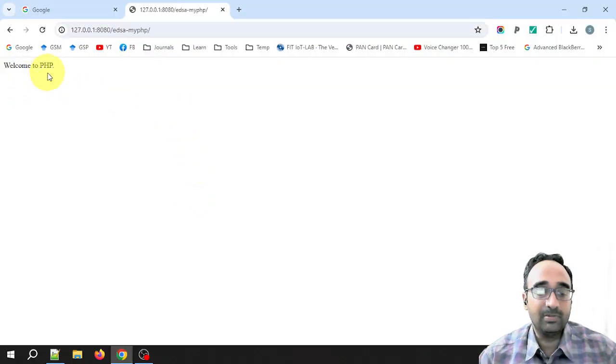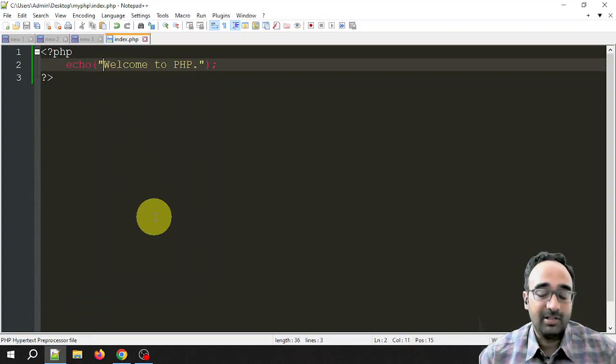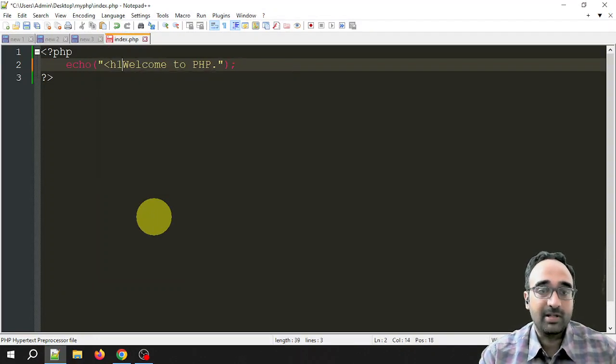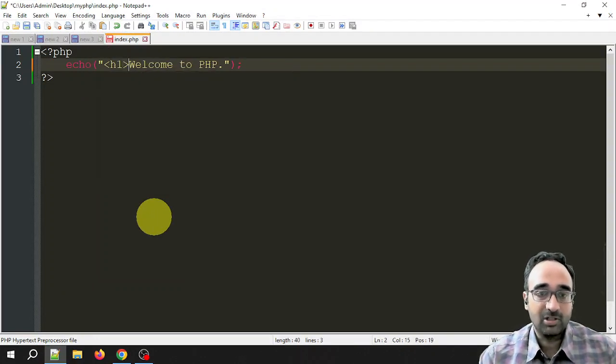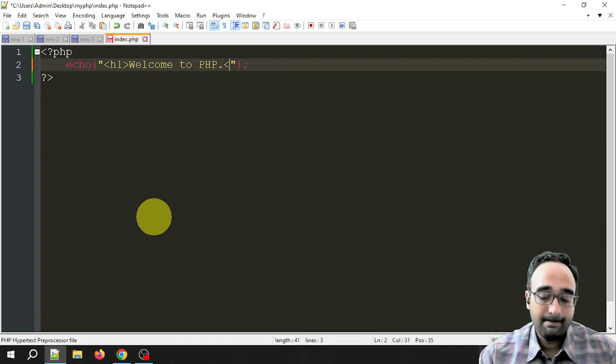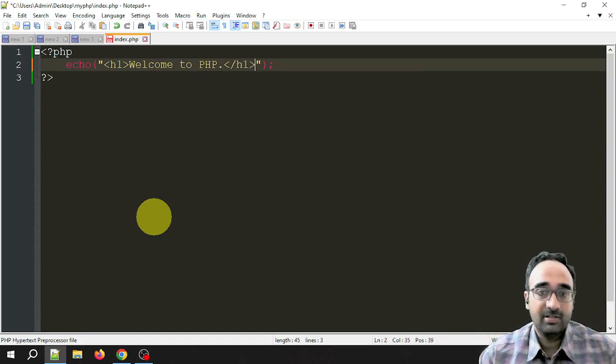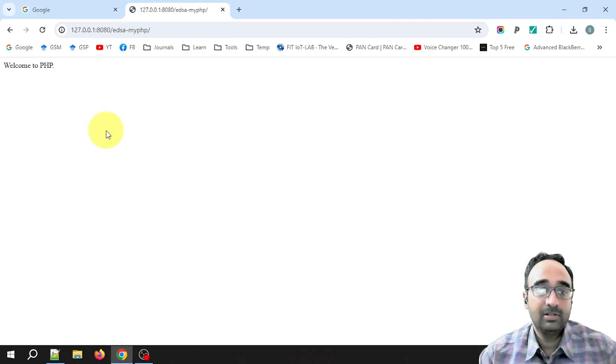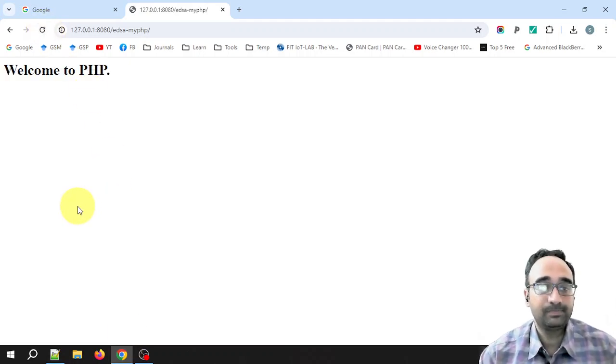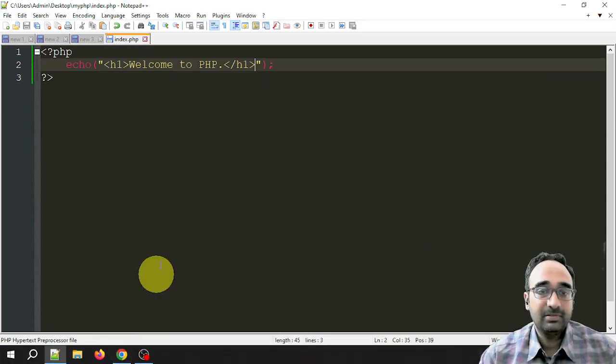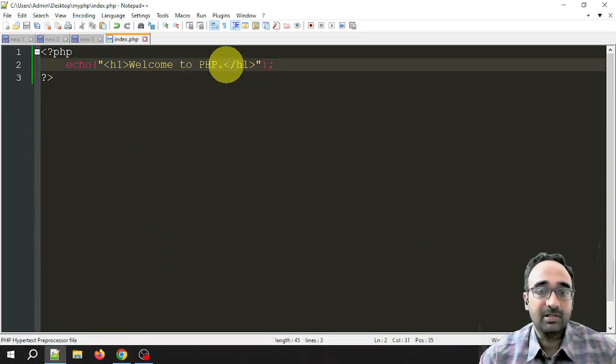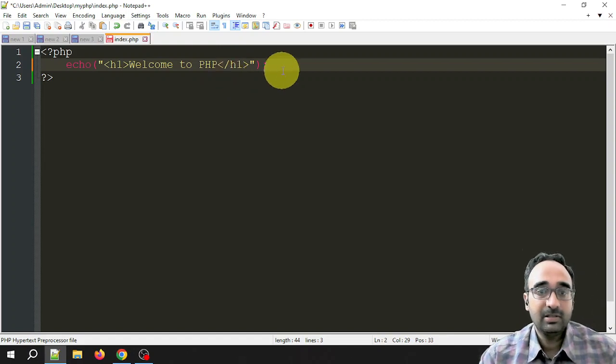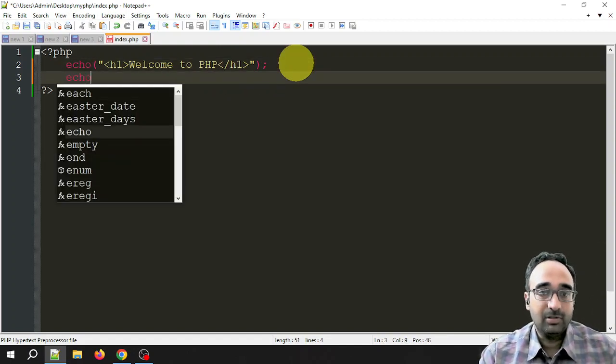The server is running that file and it is showing you the output 'Welcome to PHP'. Now we can do some other things, like we can use the HTML tags also. For example, I am using heading level 1 tag, like this. Save, just refresh. Now you can see the heading. Let me add one more line, echo 'PHP rocks'.